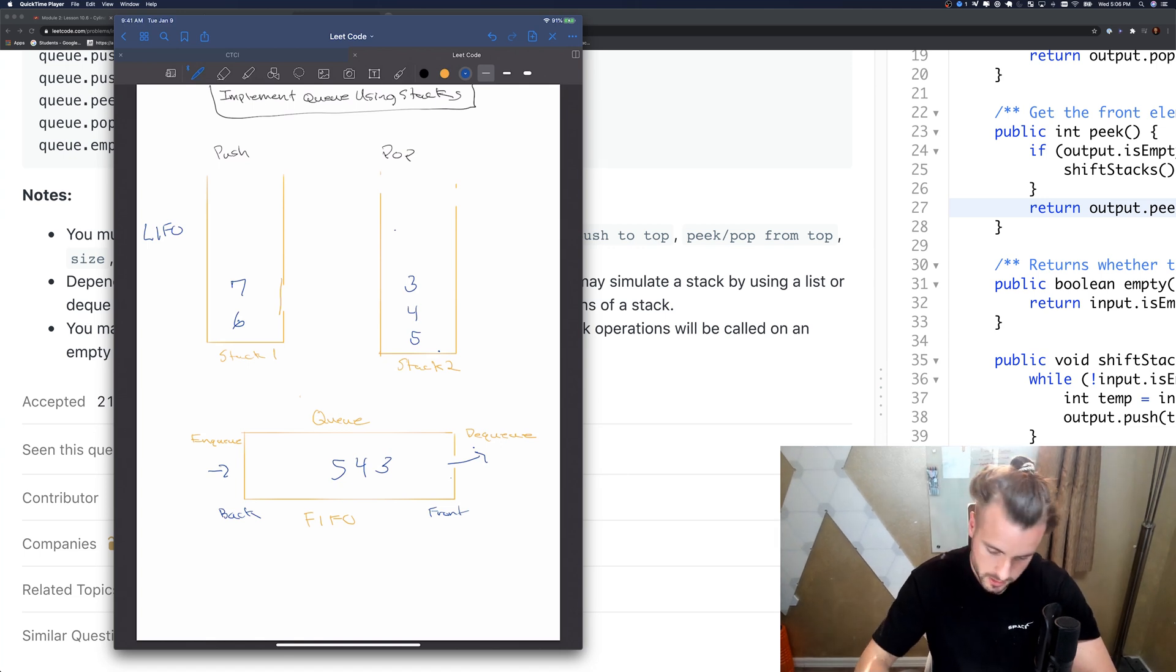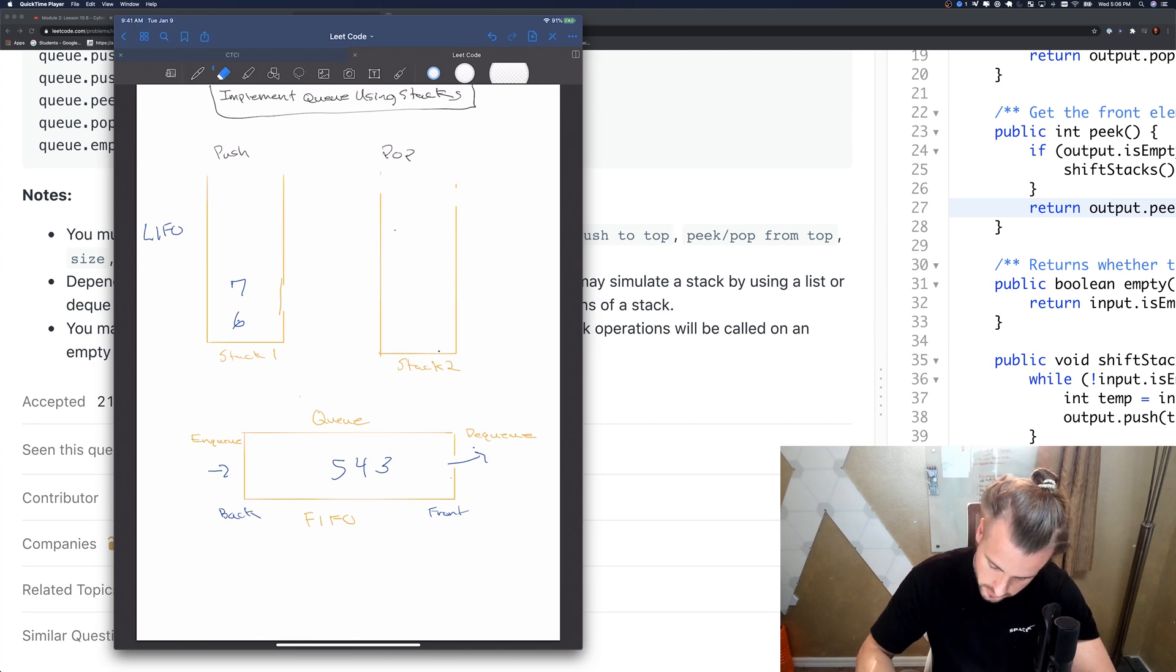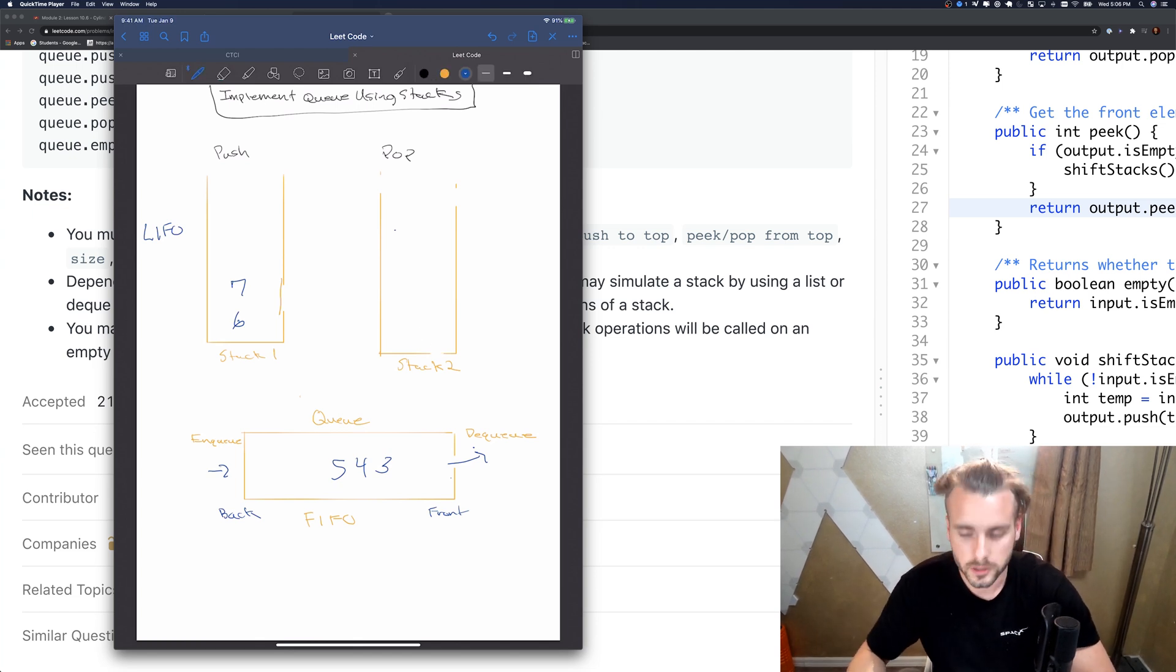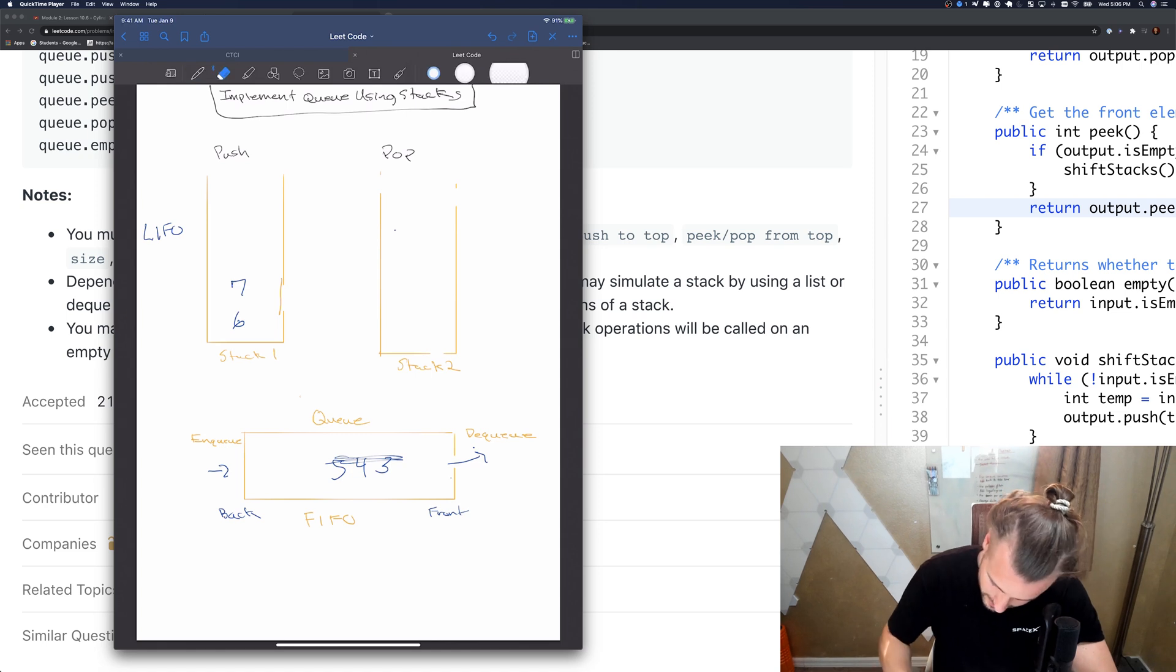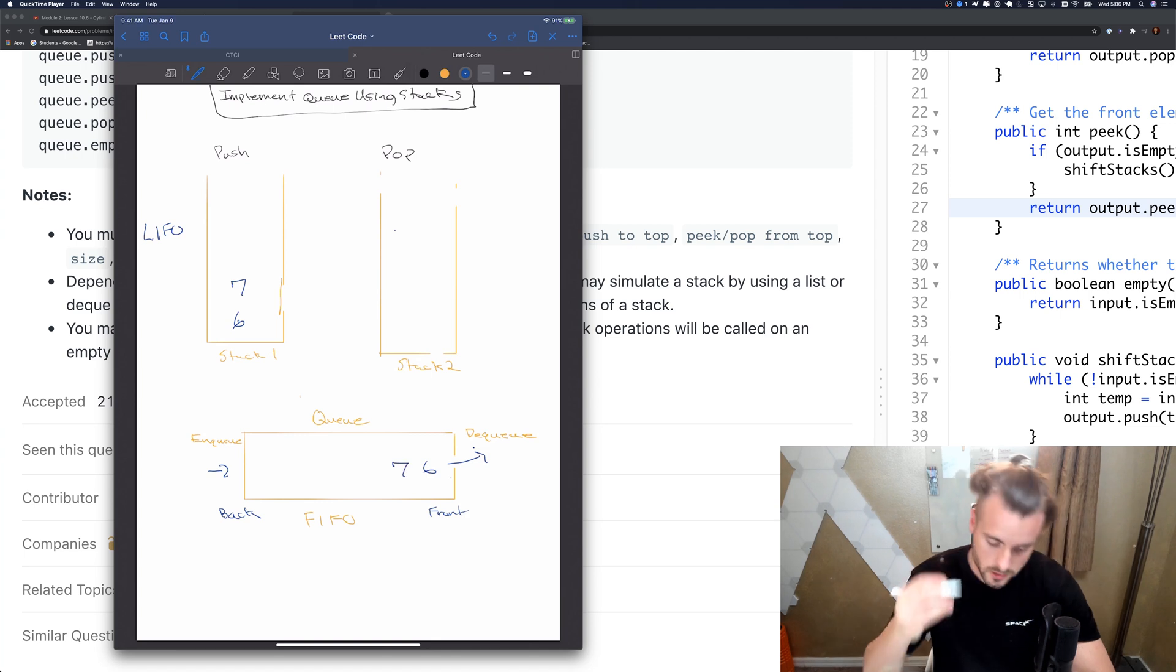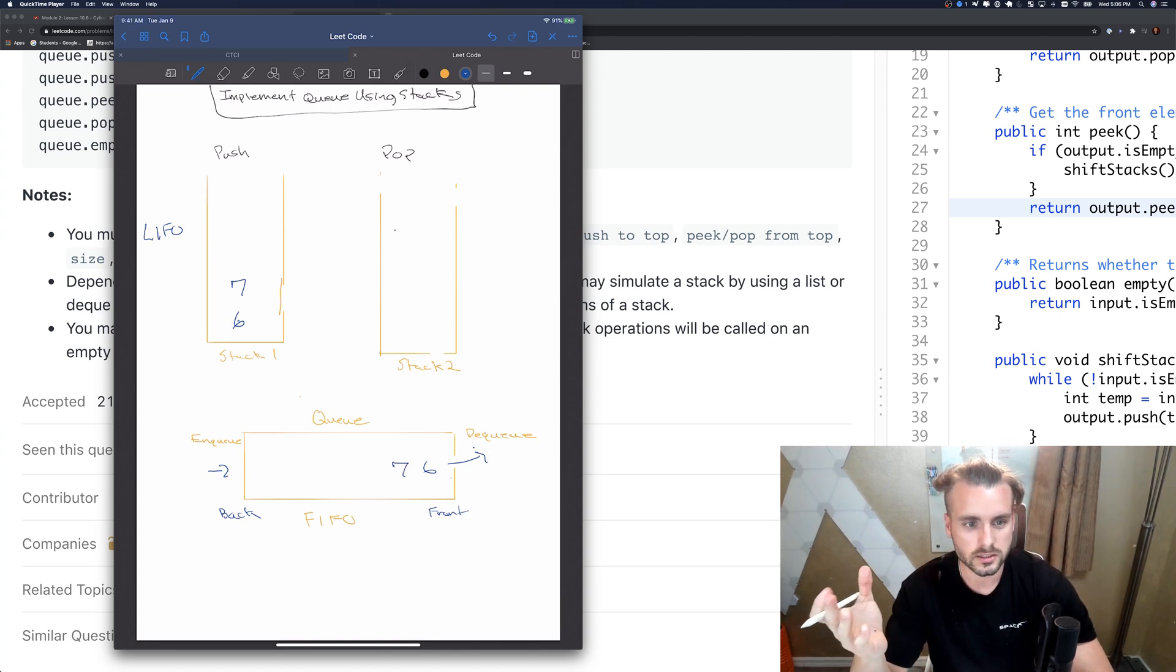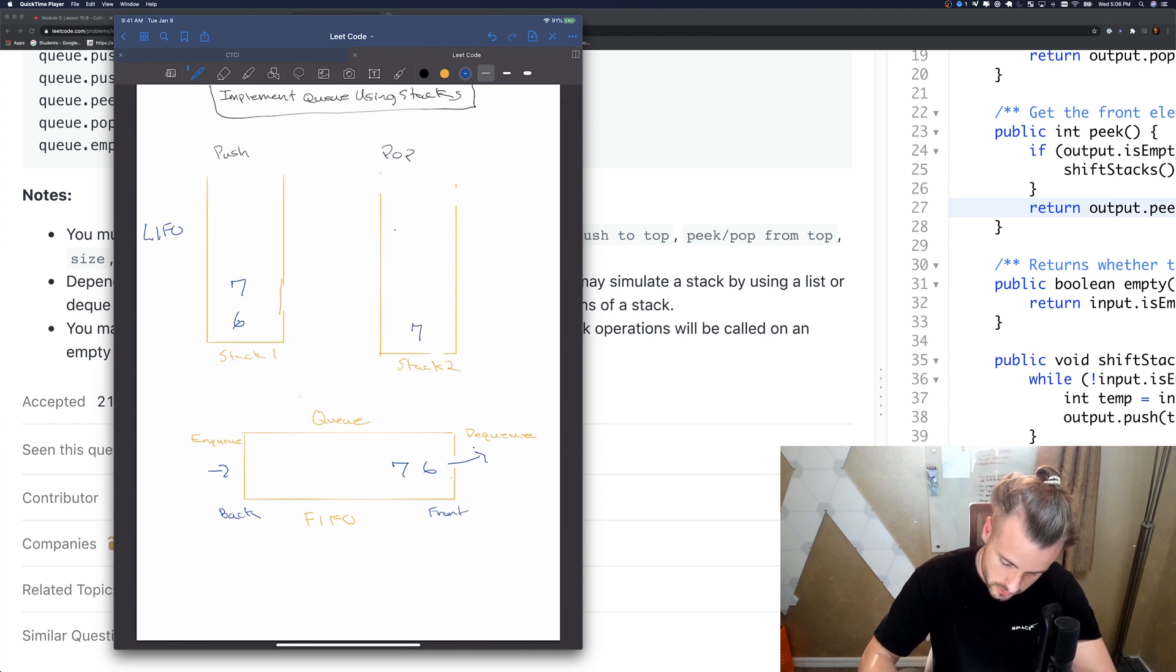The only time we're going to basically switch stacks, pop the ones from the push stack into the pop stack, is when it's empty. So now we just have six at the front and seven. If they wanted to dequeue six, we just need to do the same thing again, pop them over so seven, six, so now they're in the right order again.